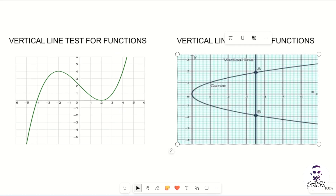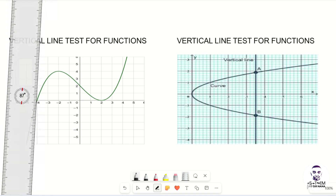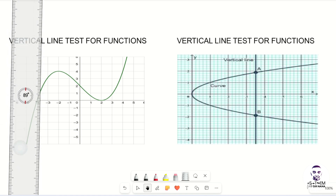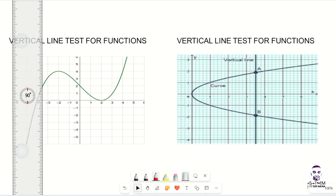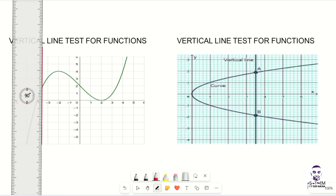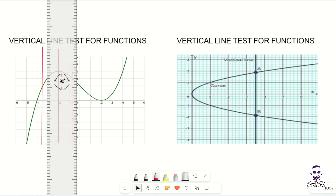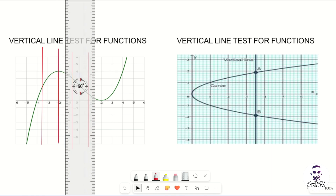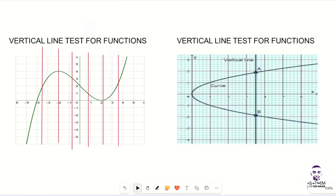With the vertical line test, all you need to do is pick your ruler, place it on various parts of the graph, and draw a vertical line. We draw a vertical line here, another vertical line here, and continue placing vertical lines all through the graph. What we want to check is whether these vertical lines touch two points on the graph.